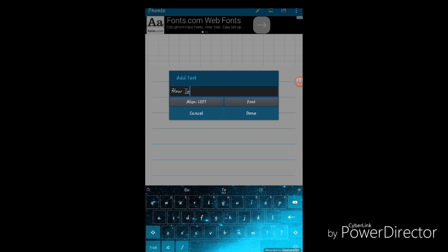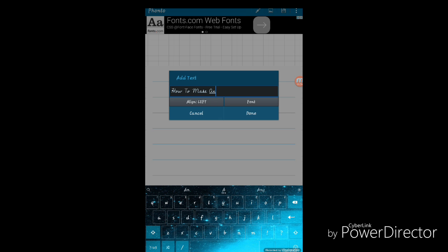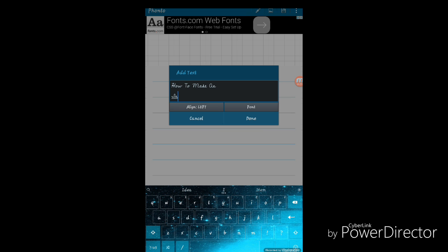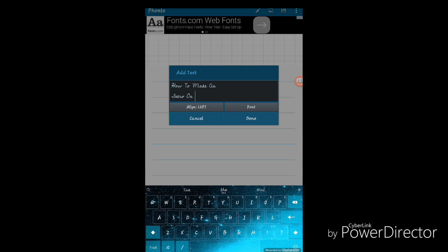I'm just going to show you how to make an intro on iPad or phone.